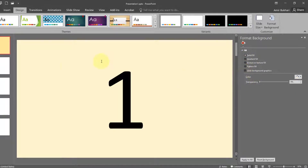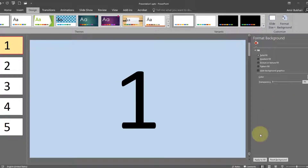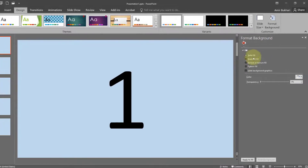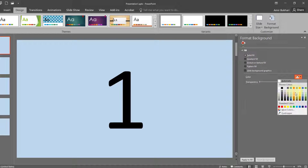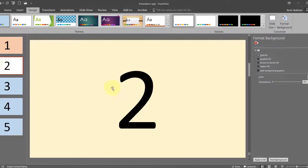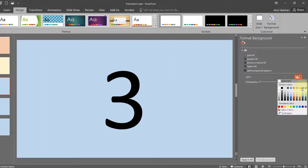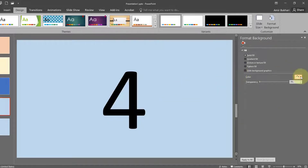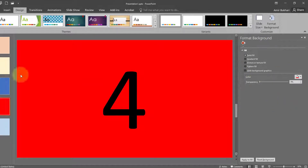Now remember one thing — like this is only one slide that I am changing. Now for some reason if we want to have the same color in all the slides, once you have selected the color from here you can come and click apply to all. You can see all the slides have the same color now. Or you can have different colors for different slides.